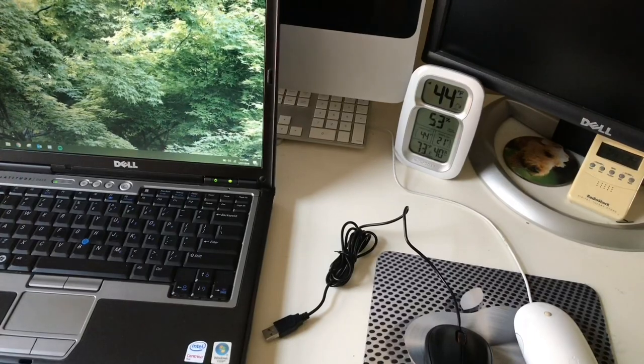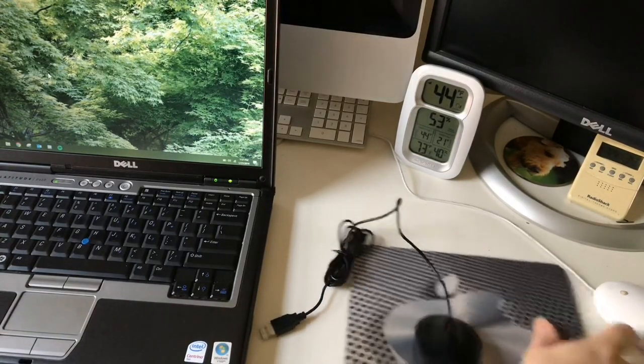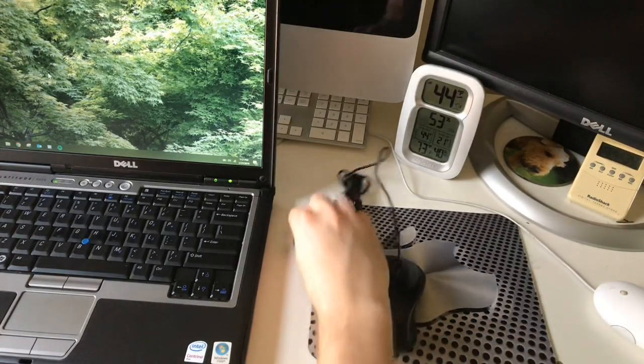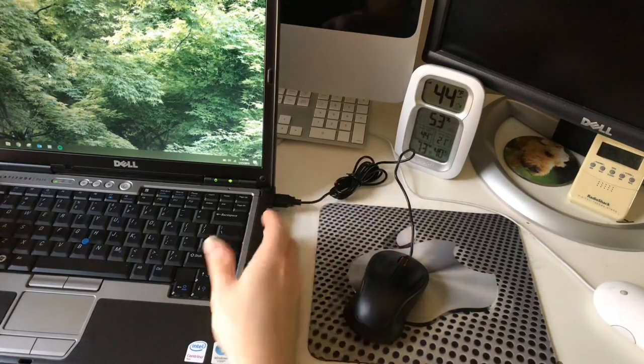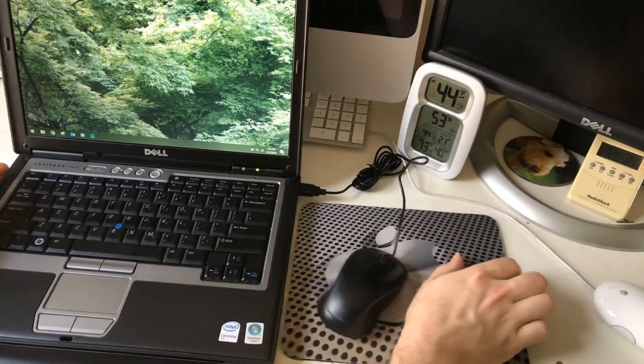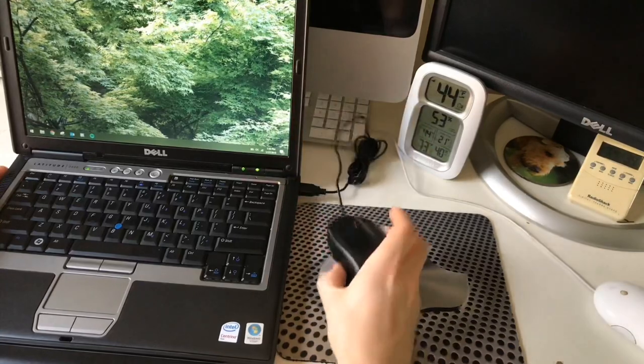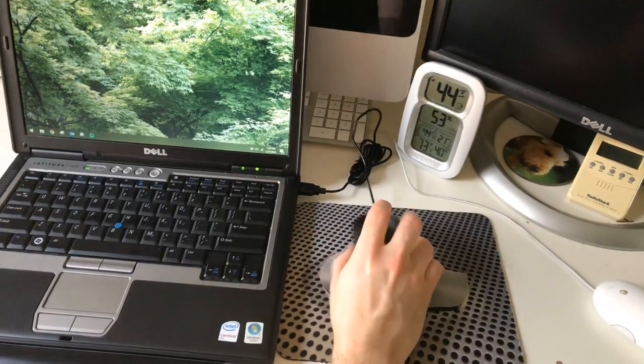So I have the laptop setup here which I always use with a mouse, and we're going to go ahead and plug this mouse in. It's going to make that annoying sound and then it's going to install the driver, which looks like it already did.